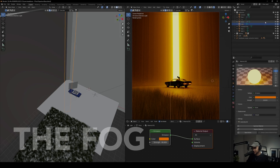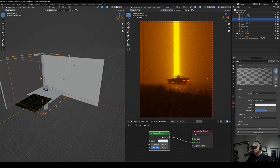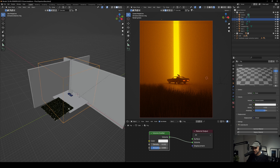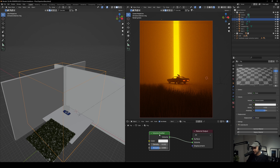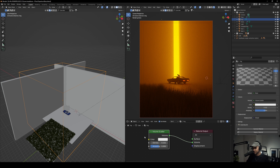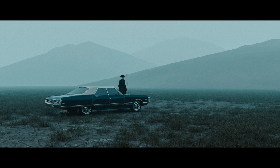Lastly, something I almost always do is add fog. All I did was create a cube, resize and adjust it depending on the distance of the scene, make it a bit higher, and just apply a Volume Scatter node with a density of 0.102 — I didn't change anything else. If you want to learn more about how to properly create fogs, check out my previous video, and also feel free to check out my fog pack — link will be in the description.